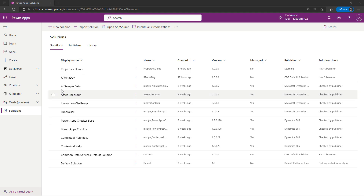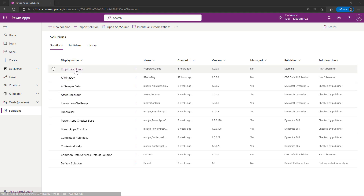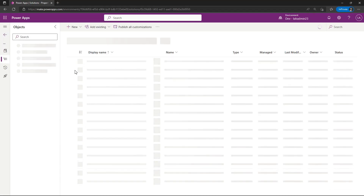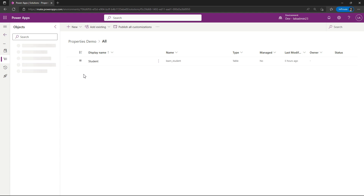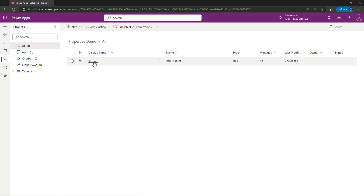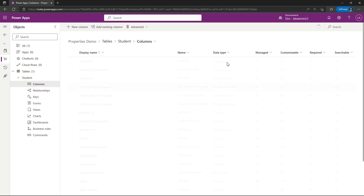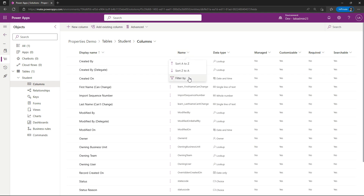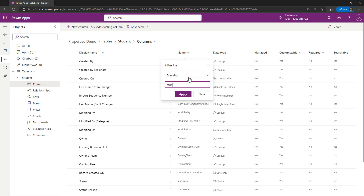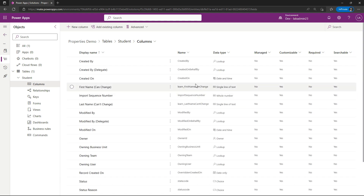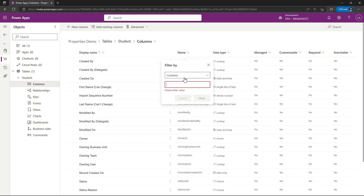So what you see here is I'm in my environment and I'm going to go into a solution I've already made called My Properties Demo. The first thing I'm going to show is in the solution — very basic — I just have a single table which I've called My Student Table. I'm going to go over and take a look at the columns, and I'm going to filter this down based on my publisher prefix. My filter here is 'learn.'